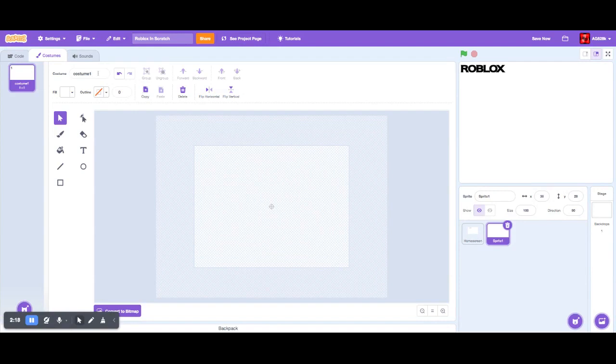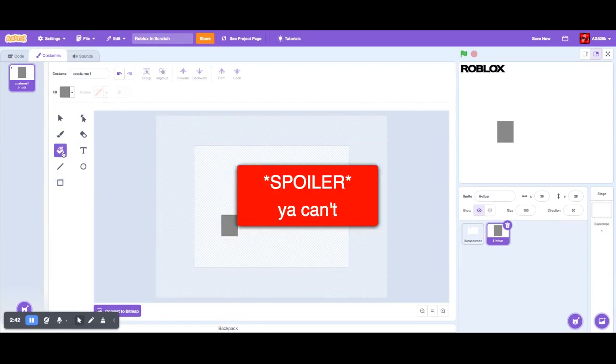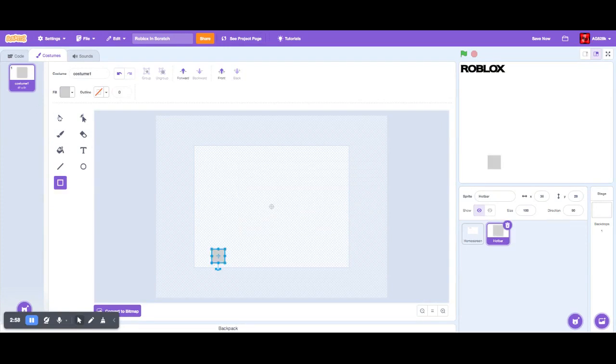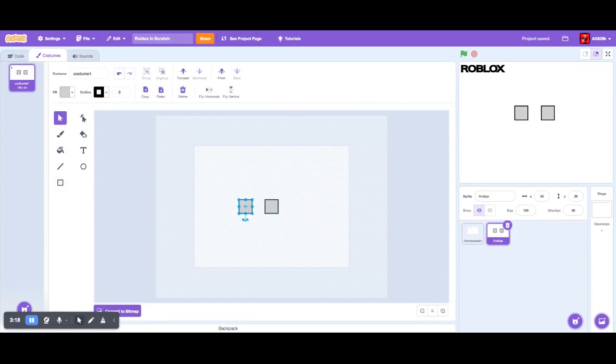All right, I'm just going to make the hot bar. This is going to be the hot bar because we need a hot bar. Can I somehow make it transparent? Press and hold shift to make a perfect circle. All right, let's put this here.